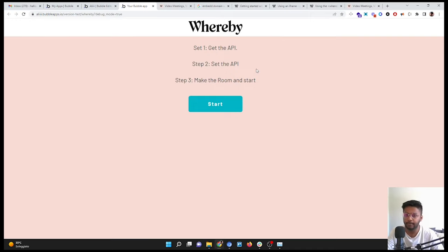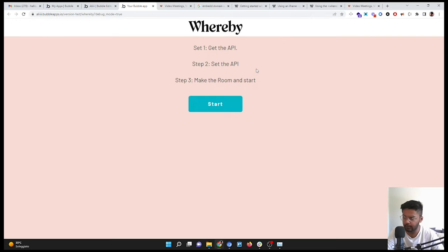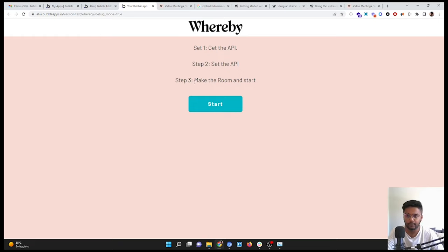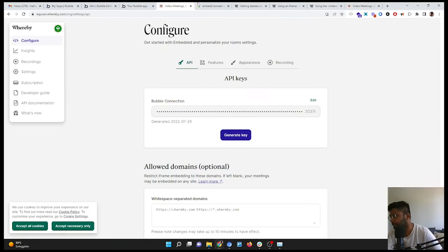So simple, let's start. First thing first, we are going to have the API, so I'm going to call it bubble tutorial. For example, tutorial, save.